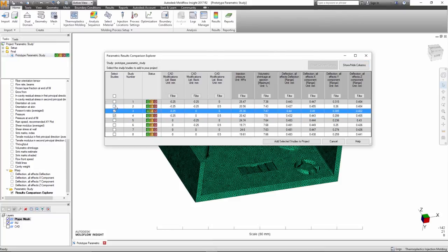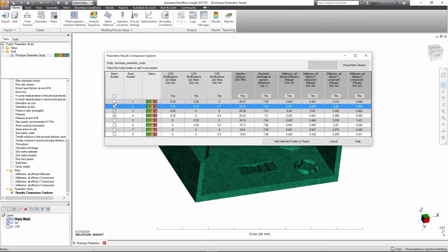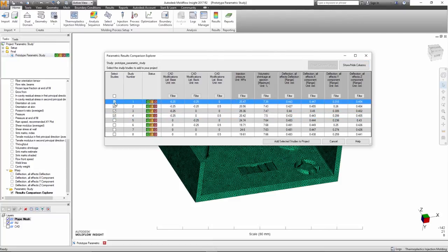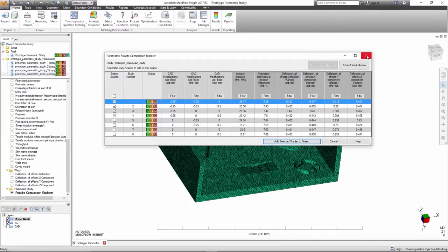The user is also able to select which of the runs they would like to import into the study as individual studies to do a final comparison with full results.